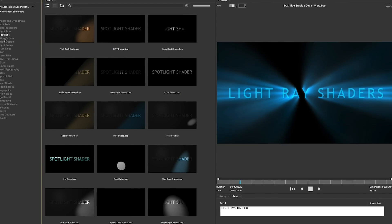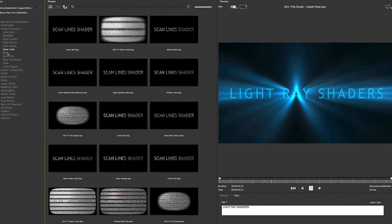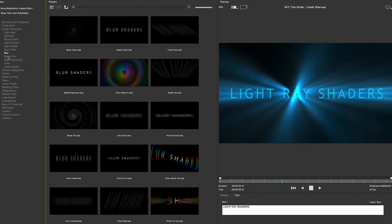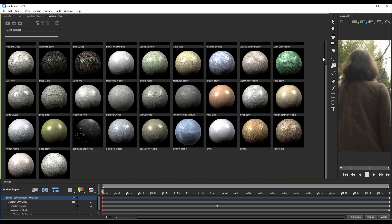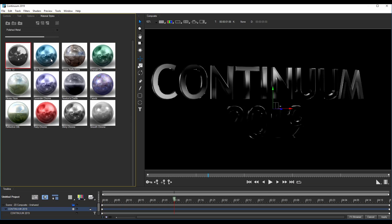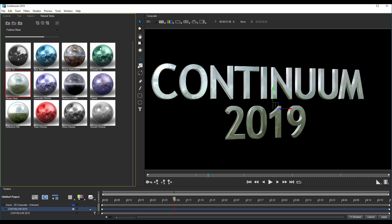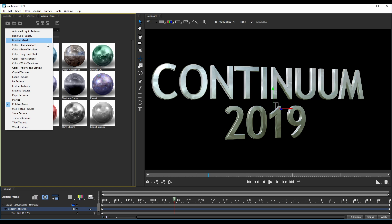Continuum 2019 includes over 200 new professionally designed Tidal Studio presets, complete with integrated effects and over 250 brand new custom materials, all of which can be applied to a text layer with a simple click. Tidal Studio performance has been greatly improved and now renders at much faster speeds and at higher resolutions, including up to 8K.